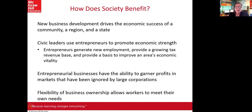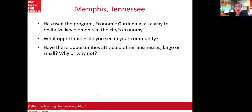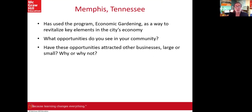The flexibility of ownership allows workers to meet their own needs. In Memphis, Tennessee, the city has a program called 'economic gardening,' pitched as a way to revitalize key elements of the city's economy. If Memphis can do it, Nashville can too. What opportunities do you see in the Nashville, Tennessee community, and have these opportunities attracted other businesses, large or small?